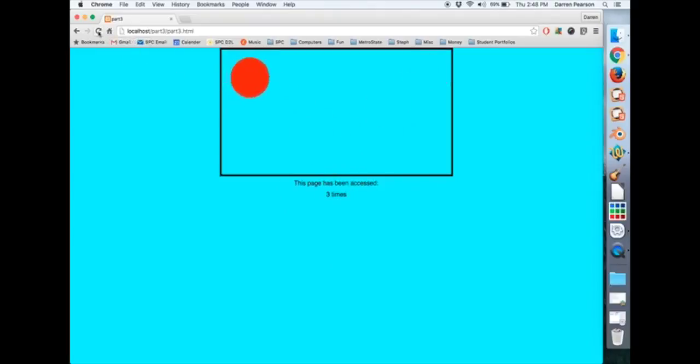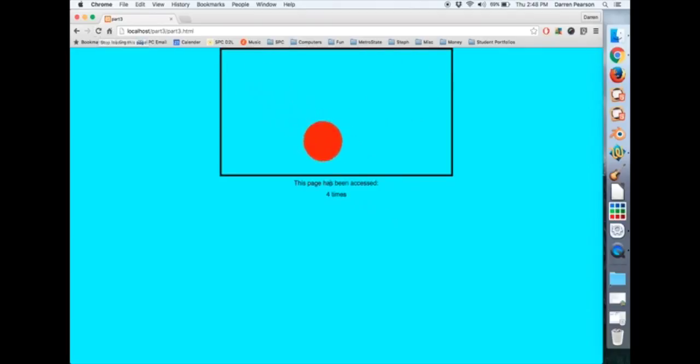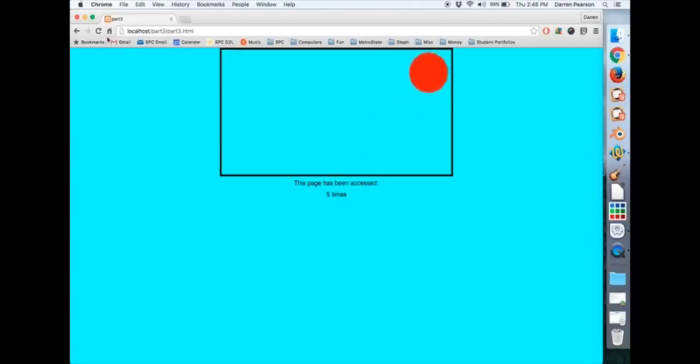Notice each time I refresh it, the animation starts at time zero. This page has been accessed four times. This page has been accessed five times. So it's working just like the counter that we had before.